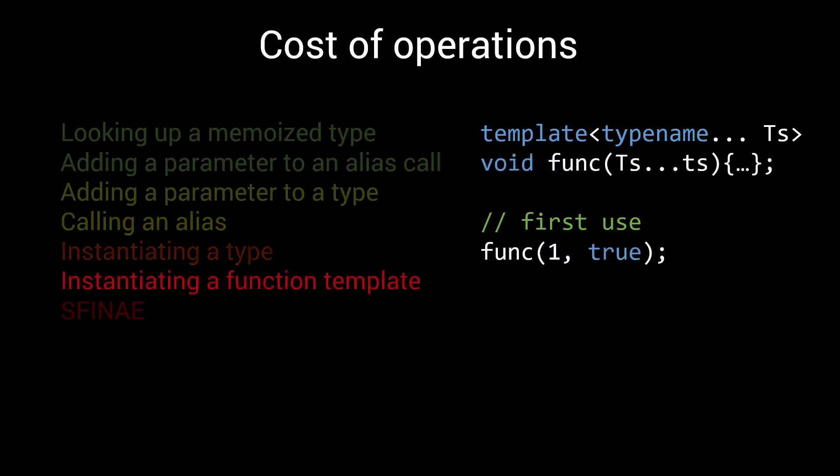Instantiating a function template has the same problem as instantiating a type. Allocation. Next to that, there are a few other things that need to be done for function templates, like some administration needed for argument-dependent lookups.